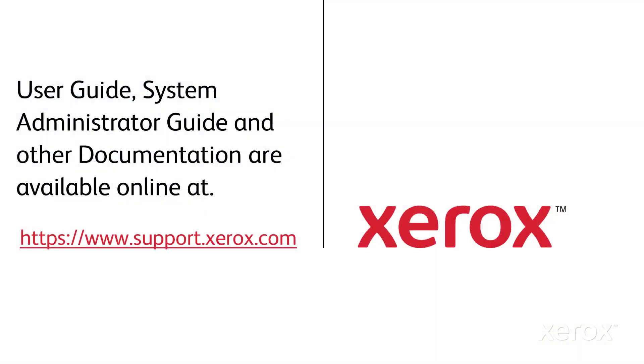User Guide, System Administrator Guide, and other documentation are available at https://www.support.xerox.com.